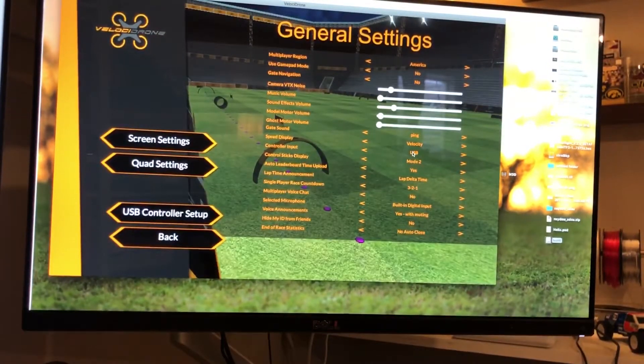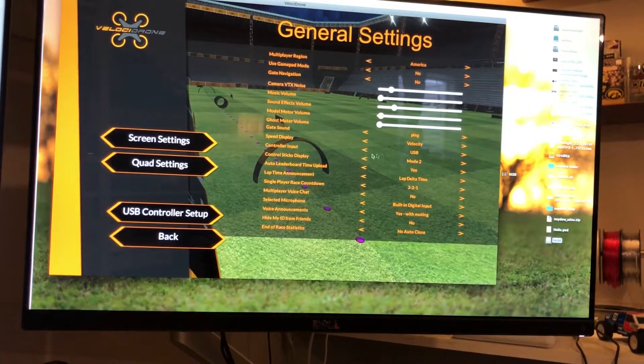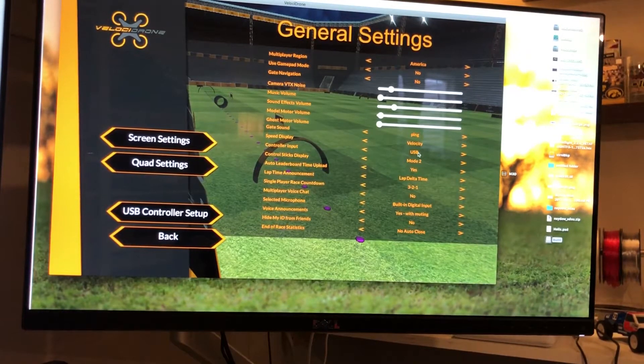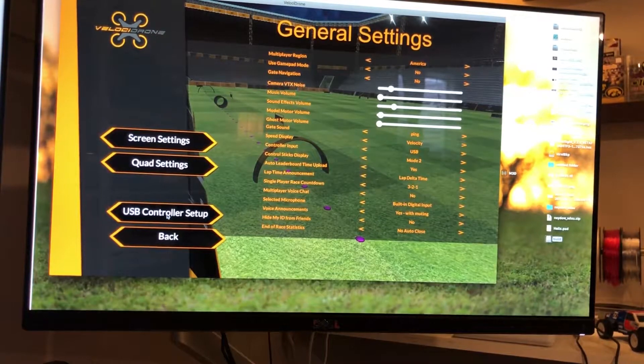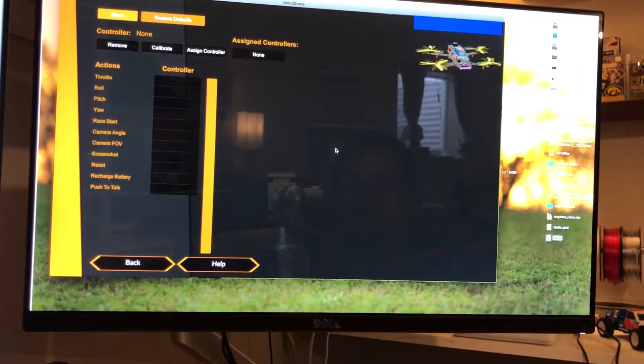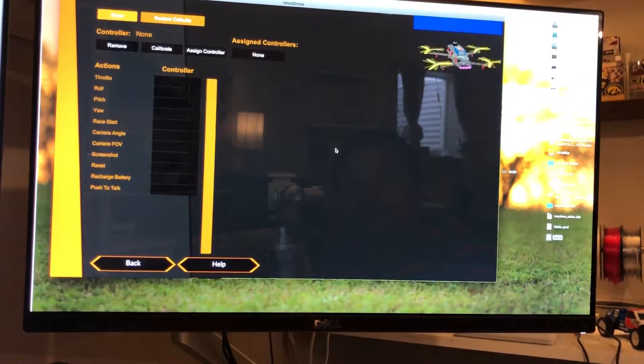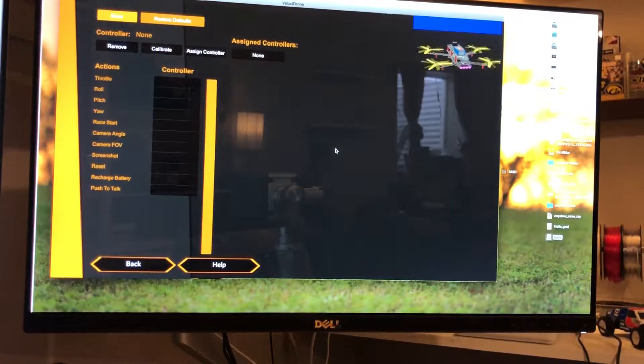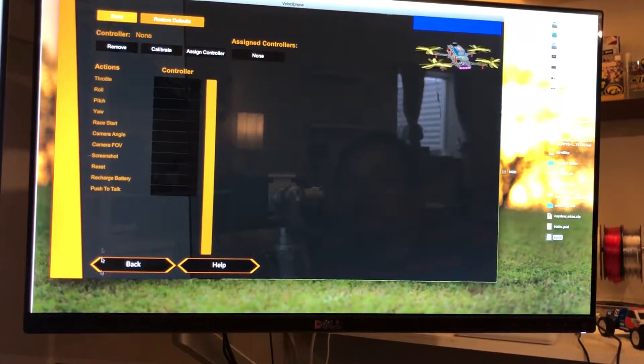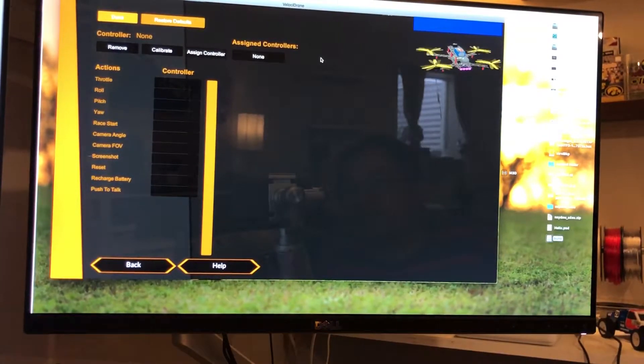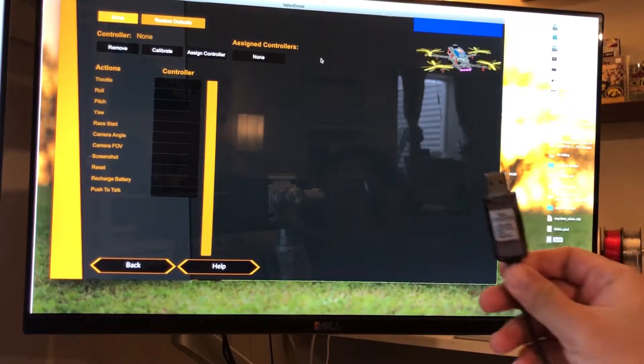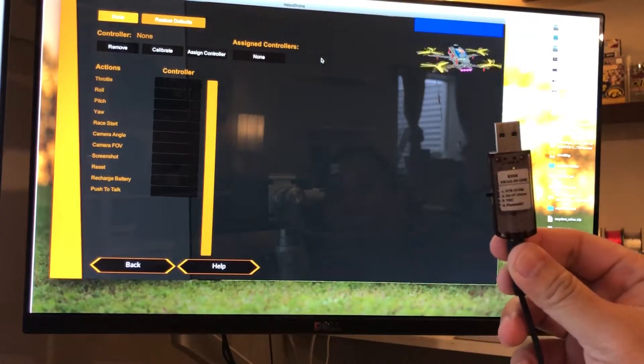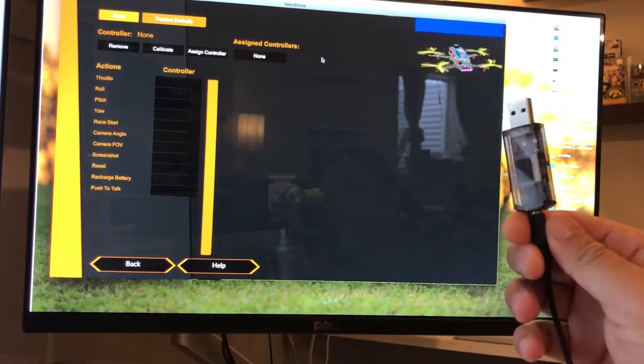From here, you go to the sim. Make sure that your controller input is USB. You're in Velocidrone and you're looking at the actions and controller, and you want to assign your controller.